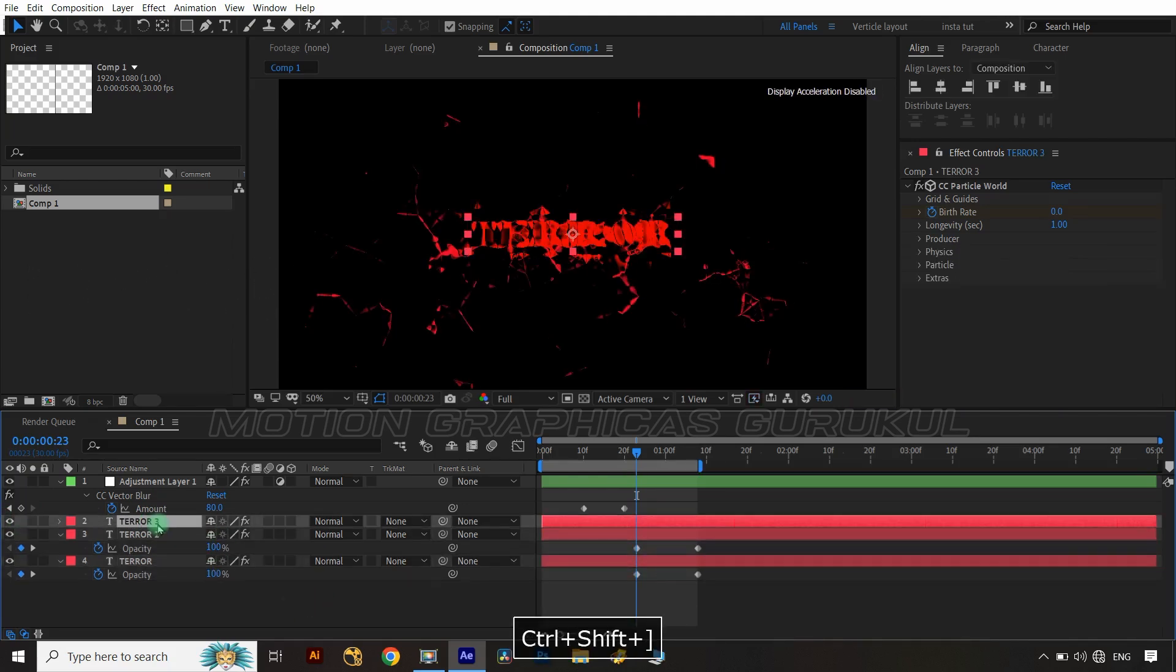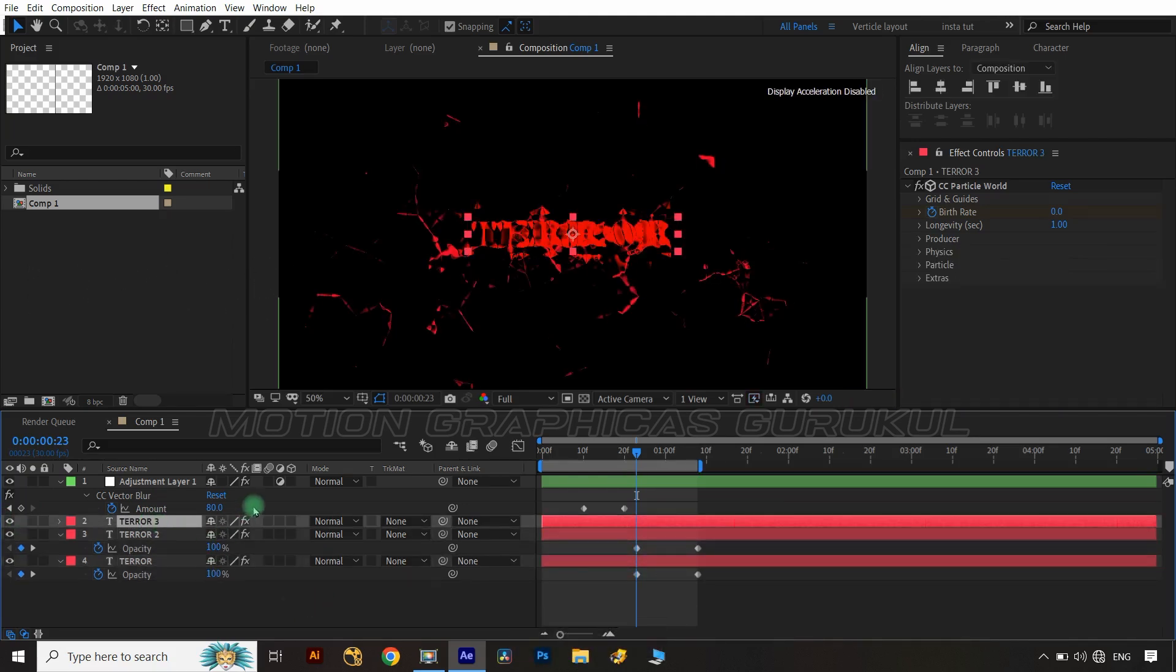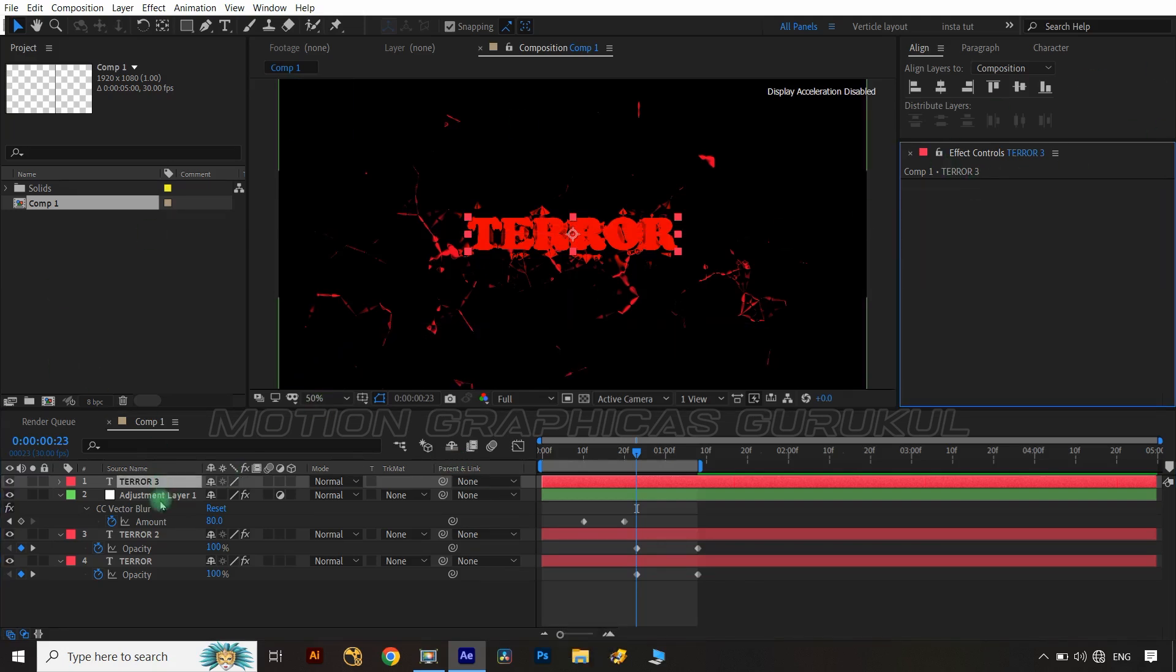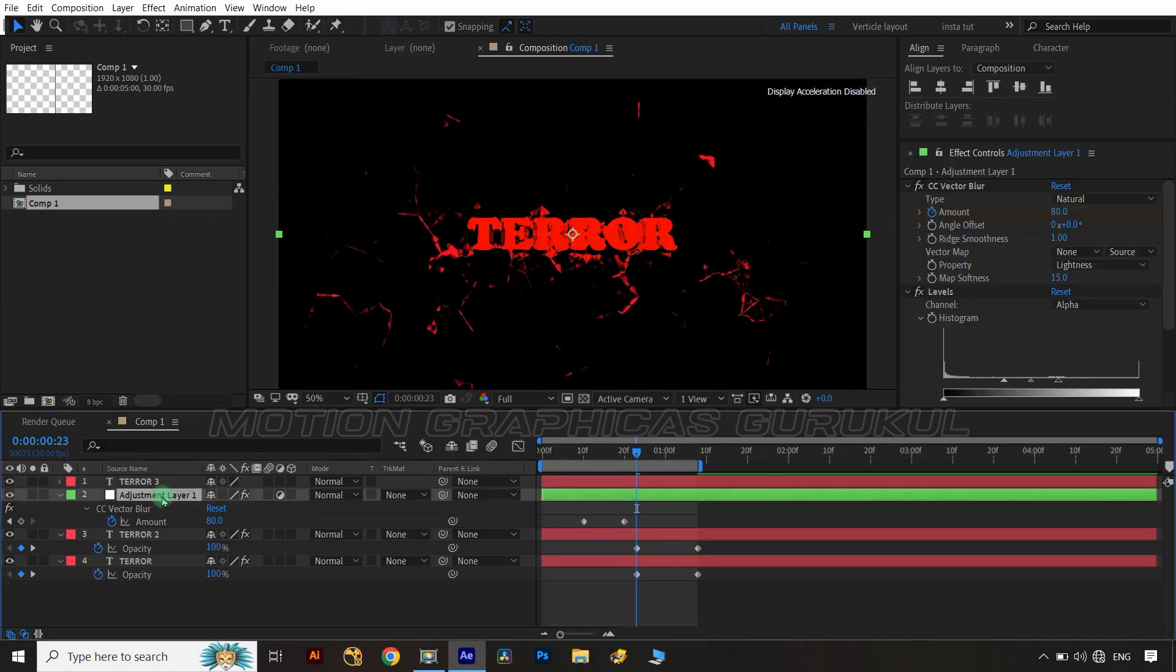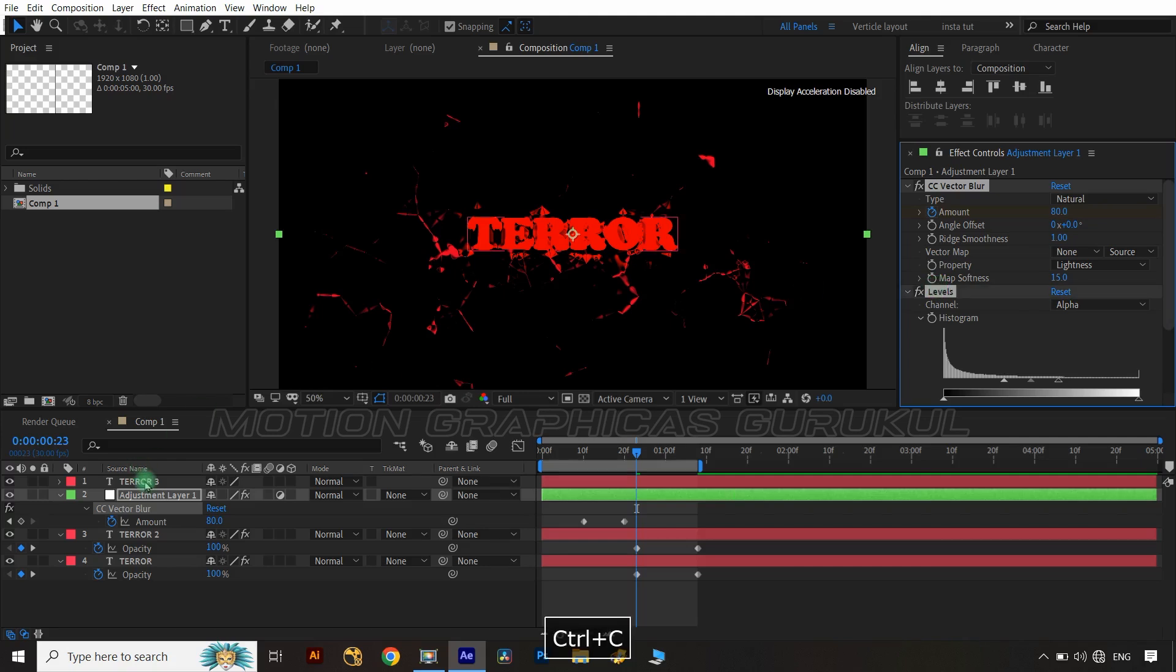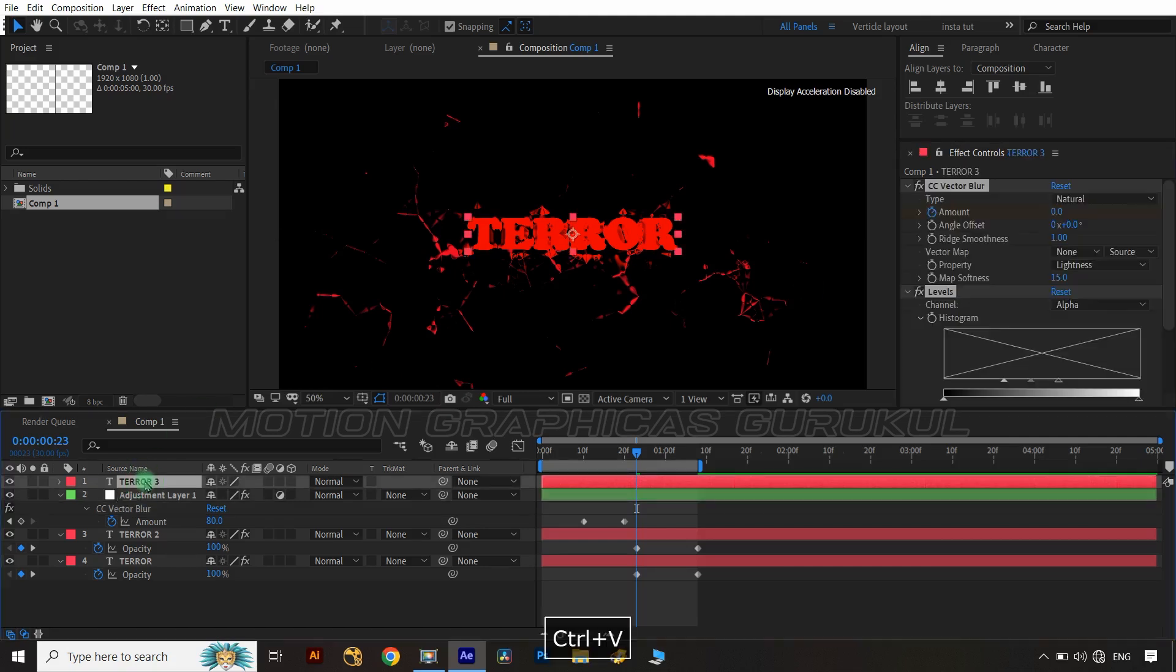Again duplicate the text layer and delete CC Particle World effect from it. Now copy CC vector blur and level effects from adjustment layer and paste them on duplicated text layer.